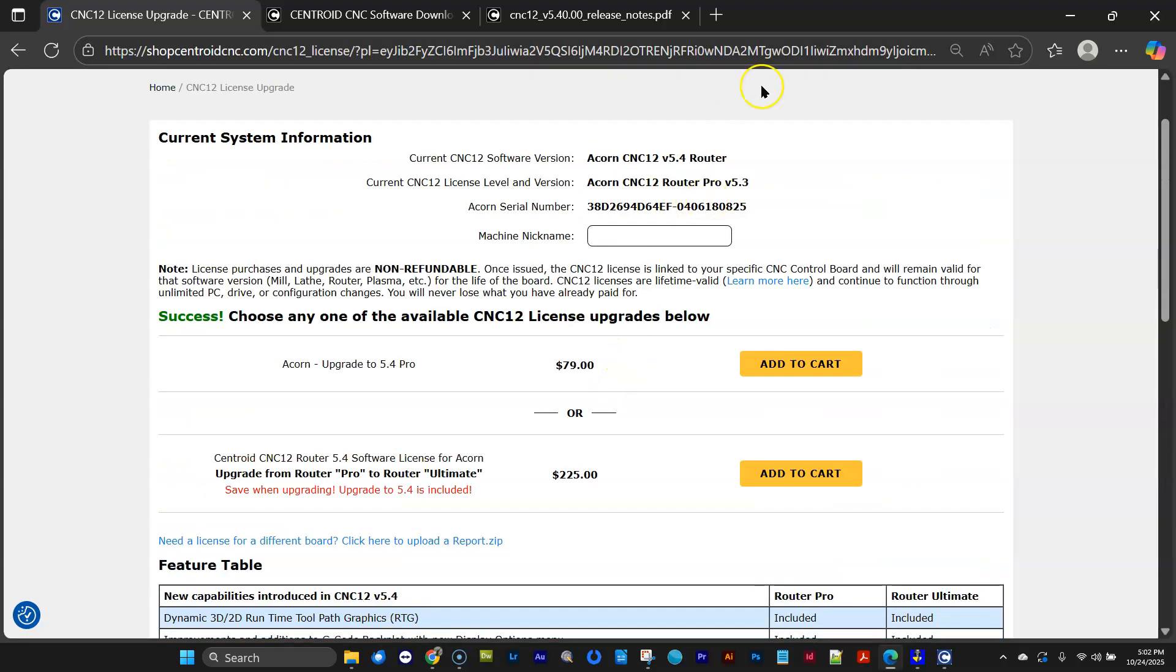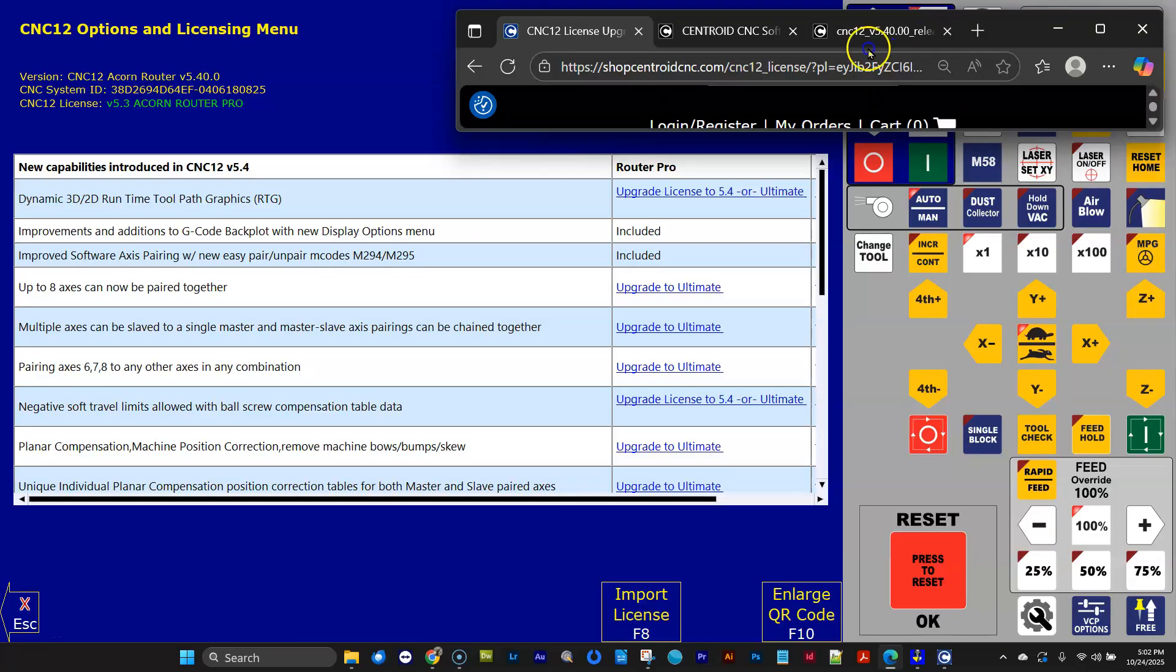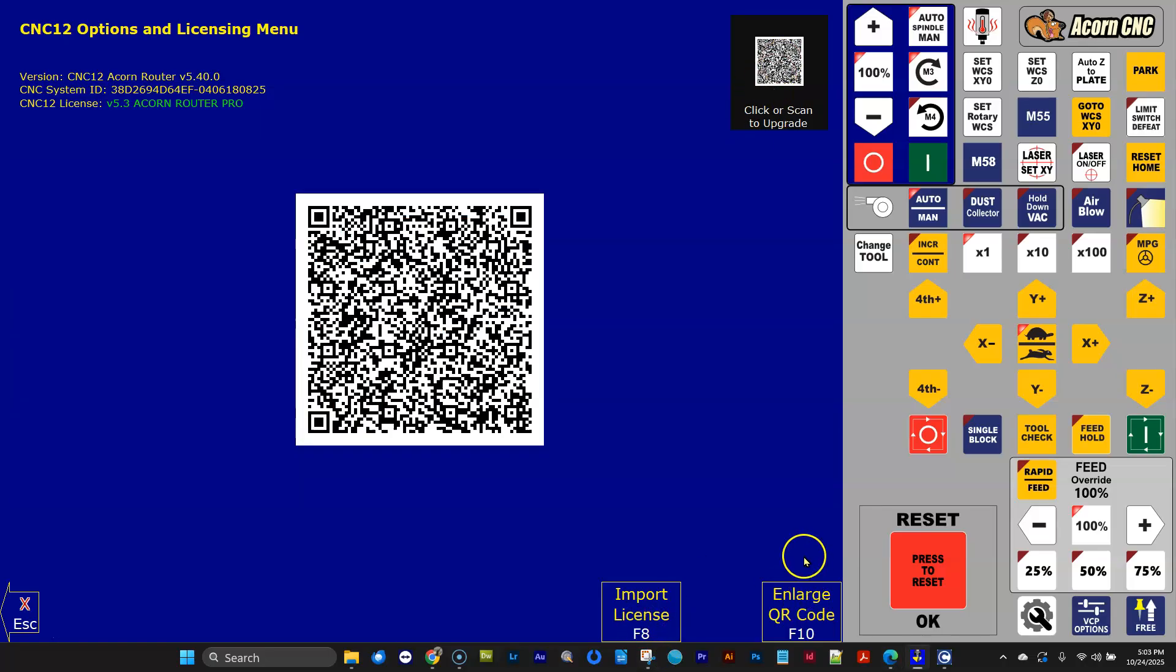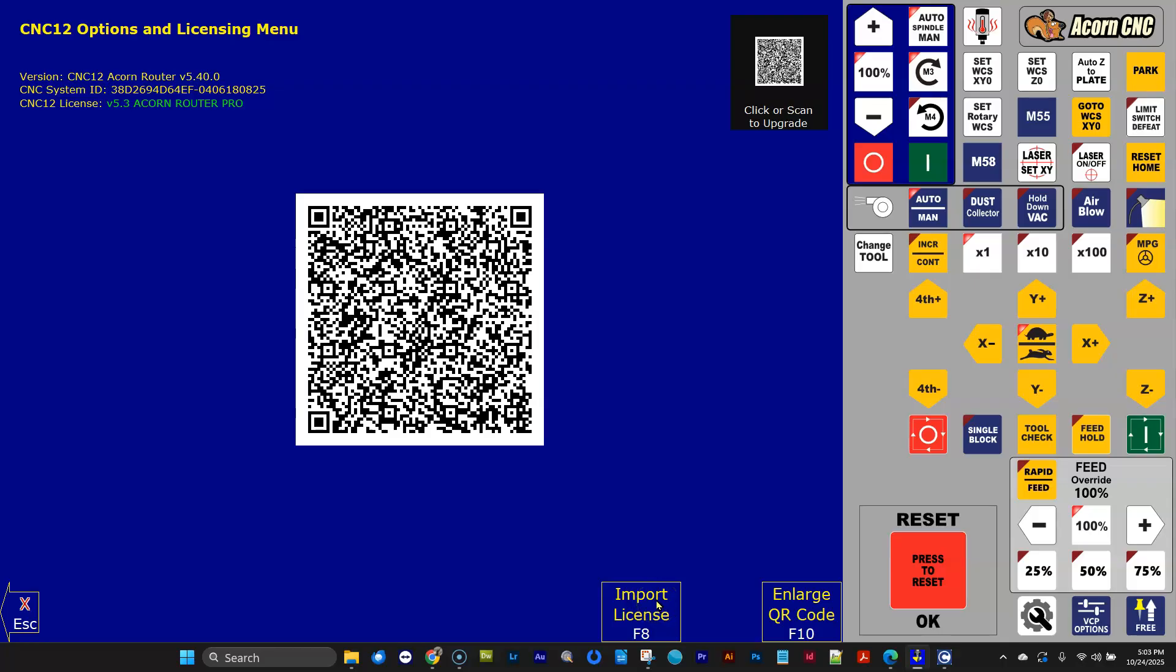So that's how simple it is to get a license. We've got this facility. If you don't have an internet connection connected to your CNC PC like I do, you can click the enlarge QR code, scan this with your phone, and you can complete the sale on your phone or any other computer or tablet, and it will email you